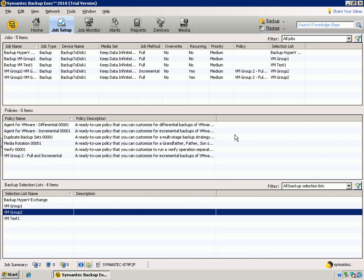Welcome to Backup Exec 2010, Protecting Your VMware Virtual Environments, Restoring Your Backed Up Data.